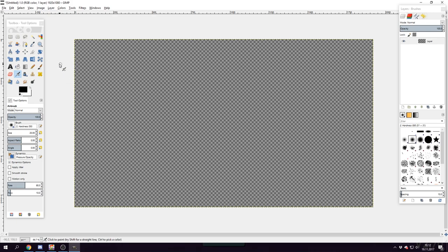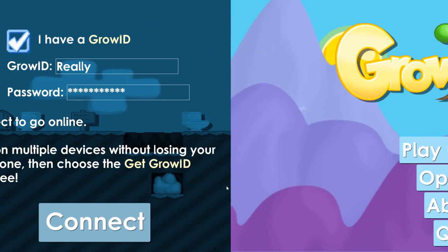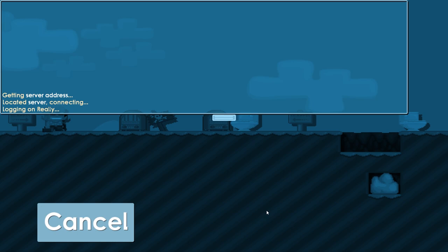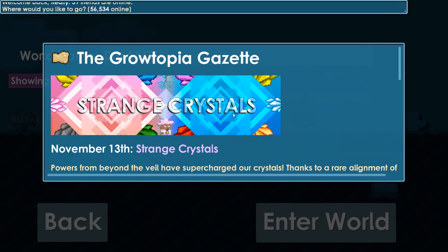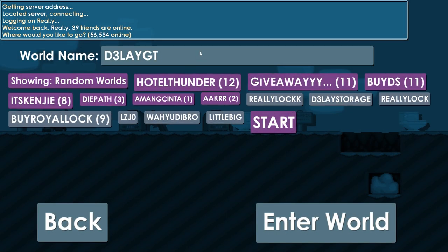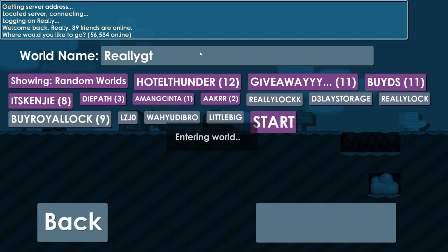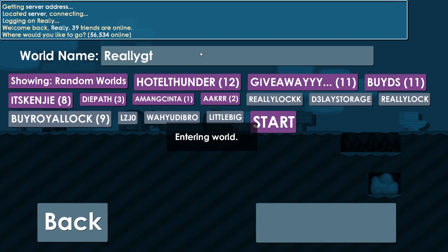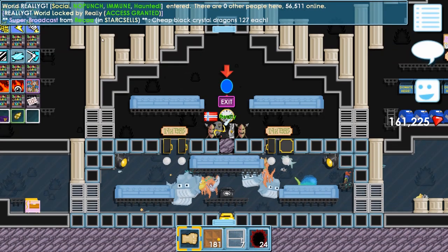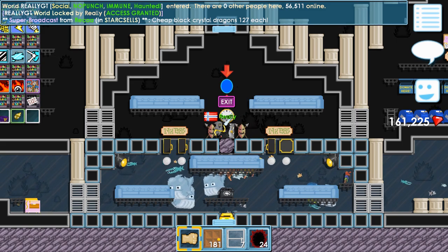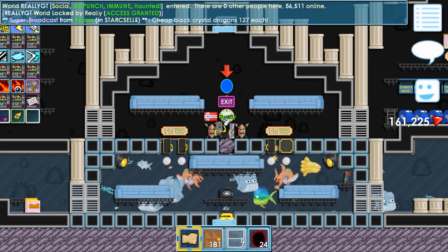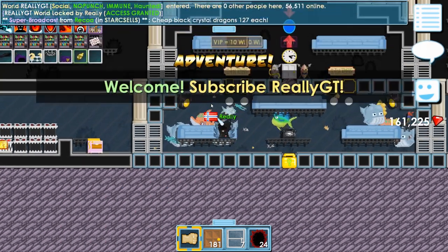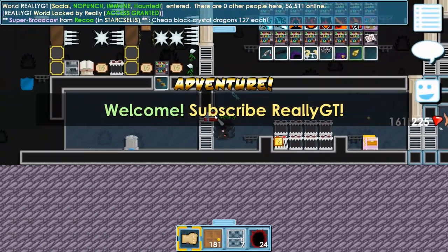First off, I'm going to go inside Growtopia, login, and take a picture of my screen so I can draw on top of my Growtopia. I will just go to my main world.